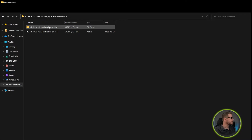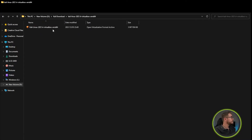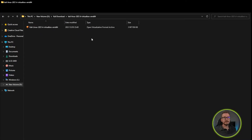Once 7-Zip has completed extracting the file, it'll be placed in a folder like you can see on my screen. You'll click on it and you'll see there'll be an open virtualization format archive folder in there, which we'll use in the next step when we get into VirtualBox.